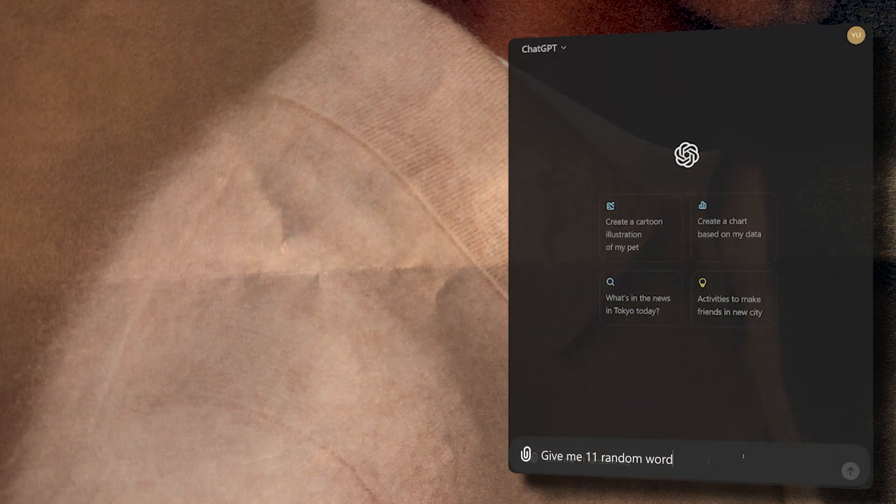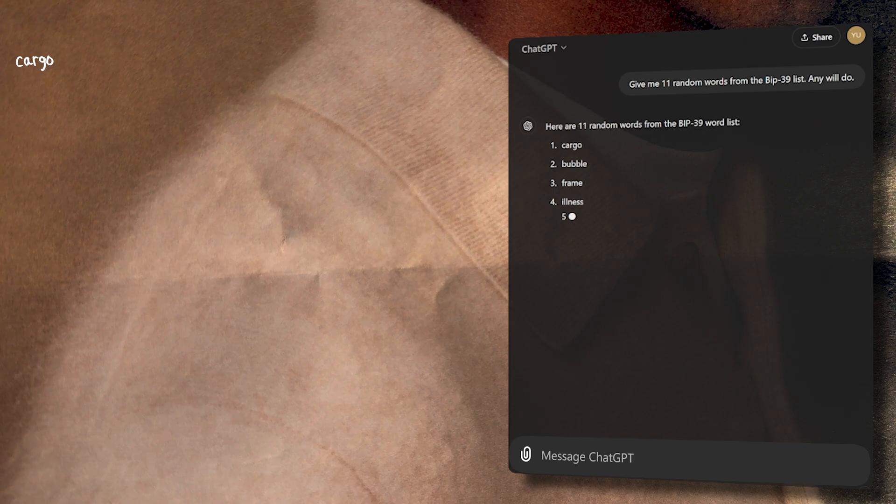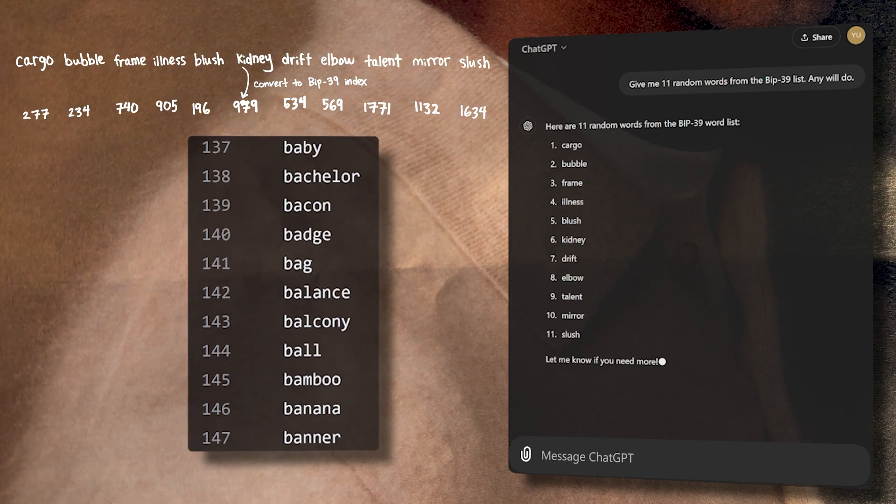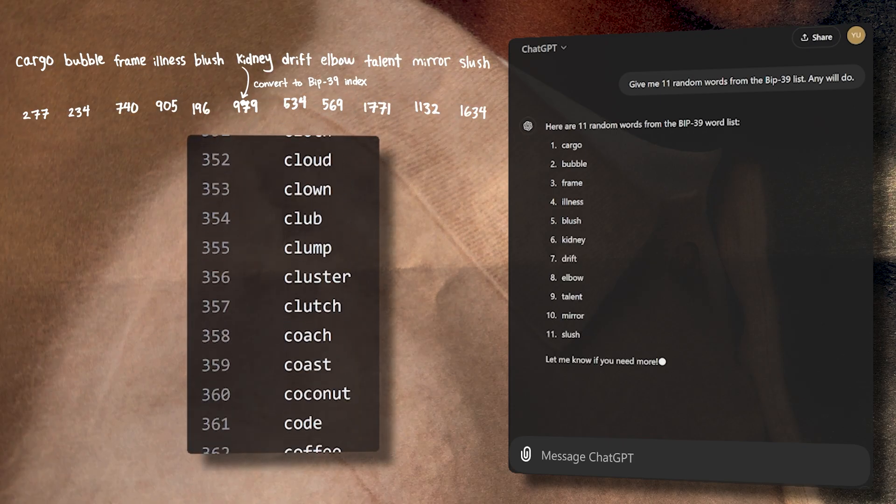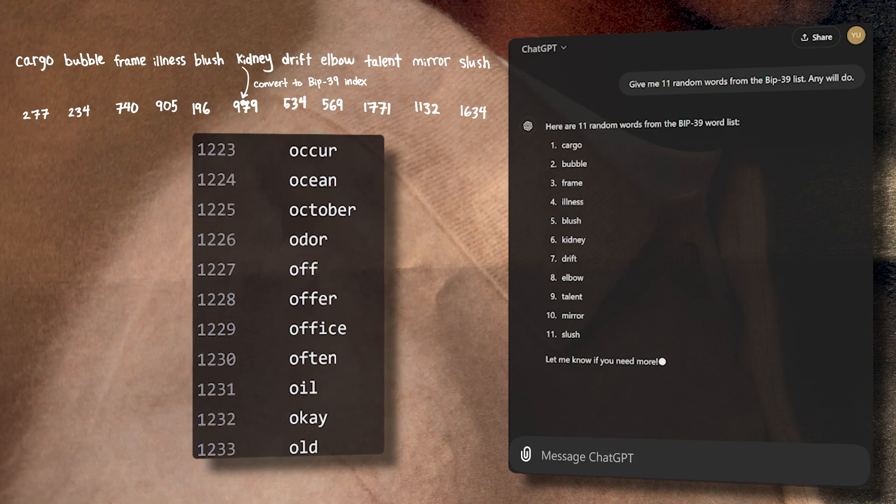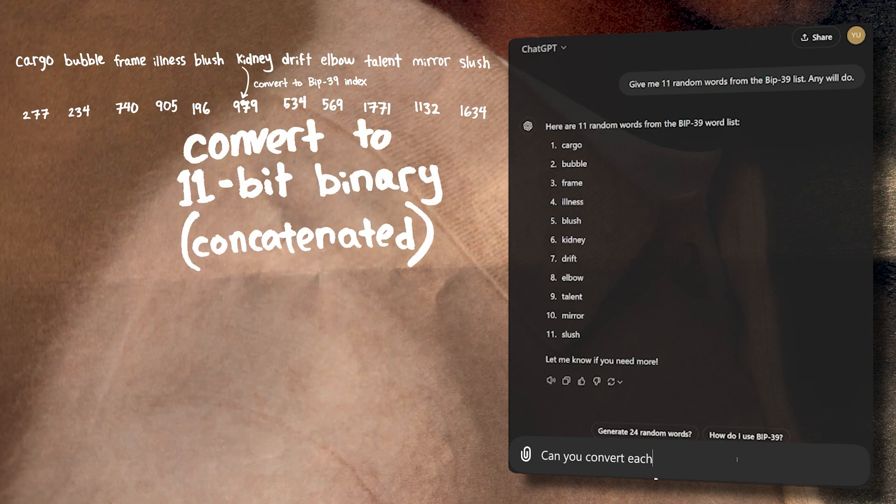We're going to create a valid seed phrase together from scratch. We start out by getting 11 words randomly—it doesn't matter what they are. Next, we convert these words into their BIP-39 index. The index is just the position of the words in the 2048-word list, starting from zero. Then we convert each number into the 11-bit binary and concatenate them all together into one long string.